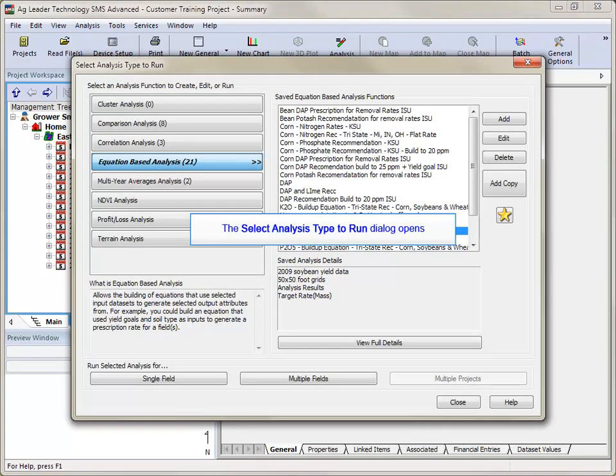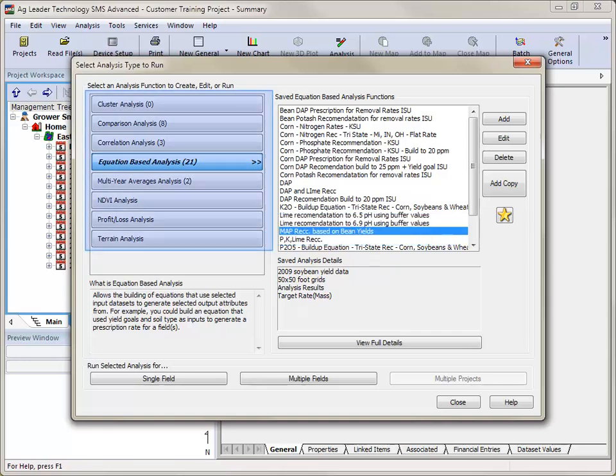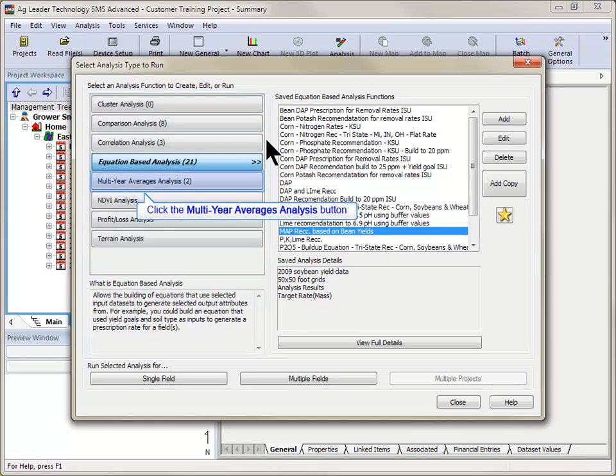The Select Analysis Type to Run window will now open. All of the analysis function types are displayed on the left-hand side of the screen. Click the Multi-Year Averages Analysis button.